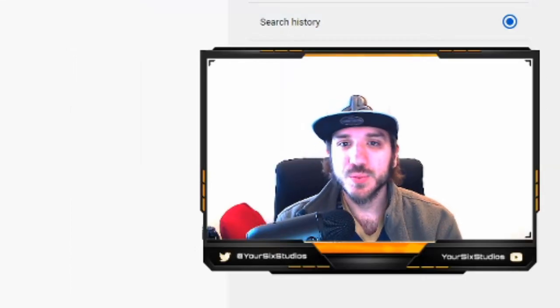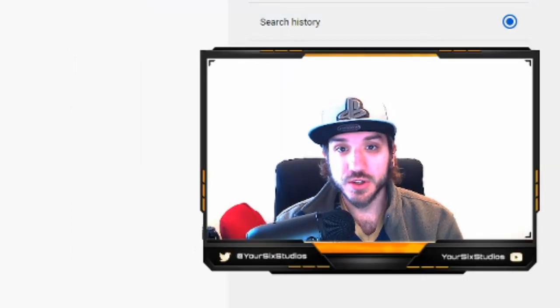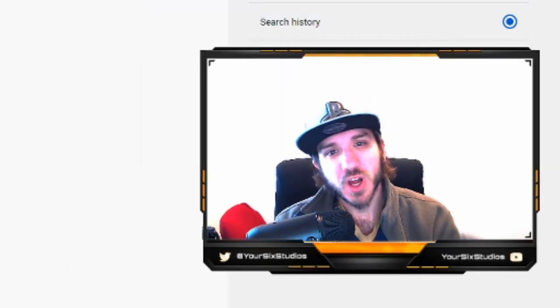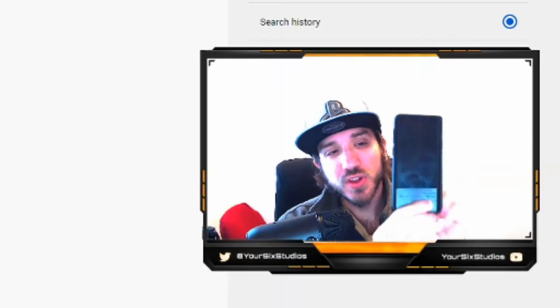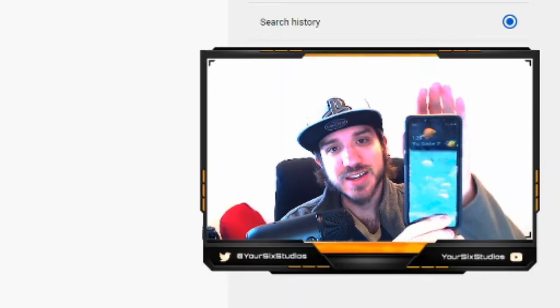So we just deleted all our YouTube search history from our computer. So how do we do it from our phone? Let's go ahead and do that now.